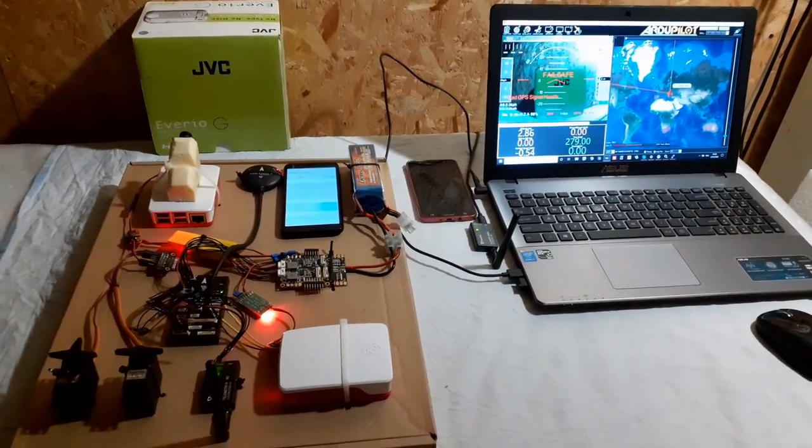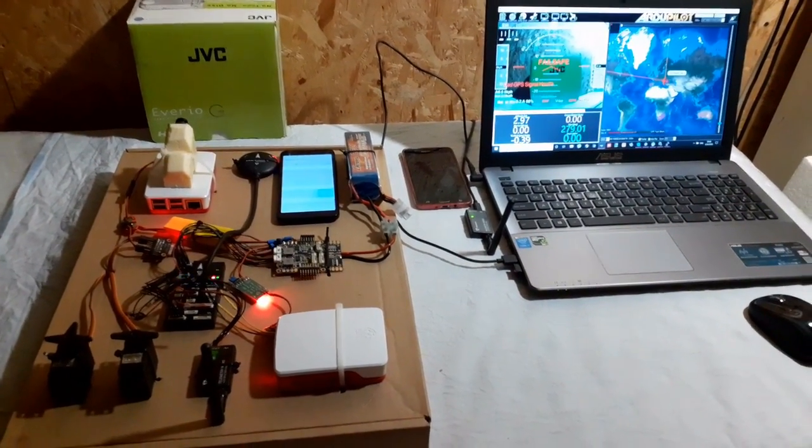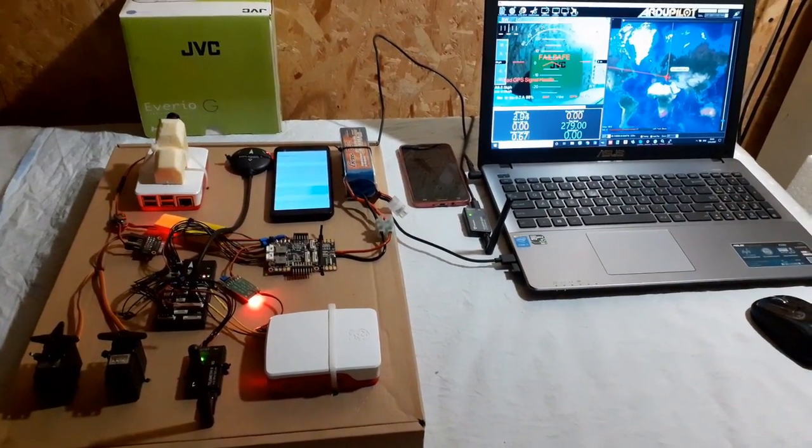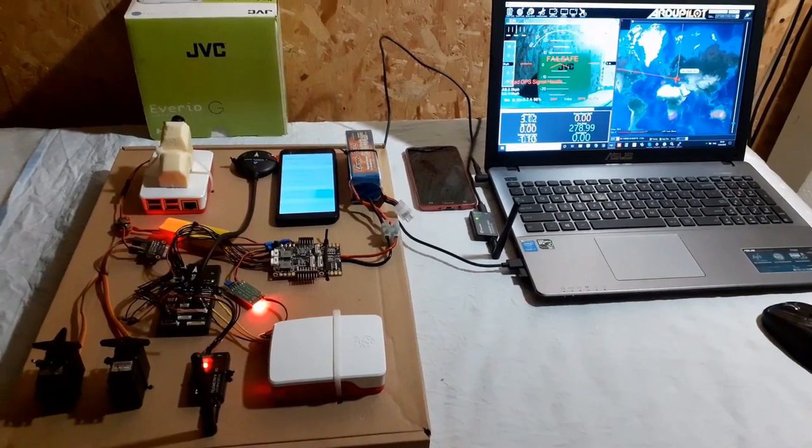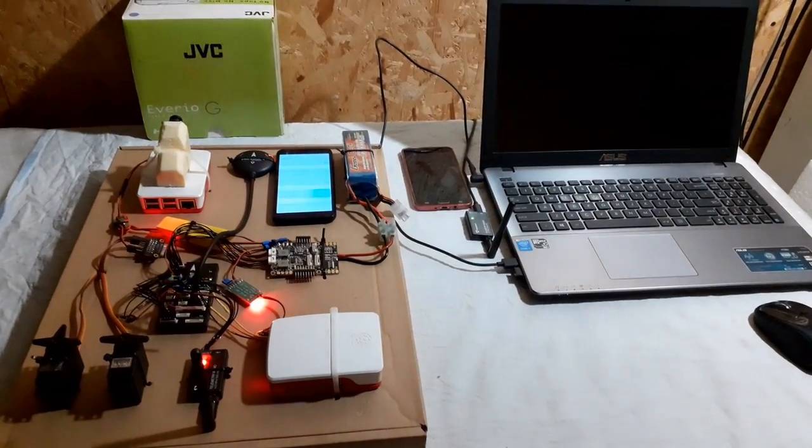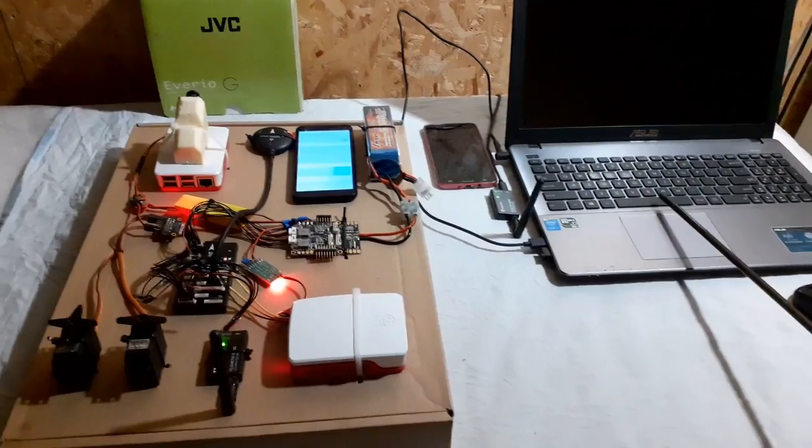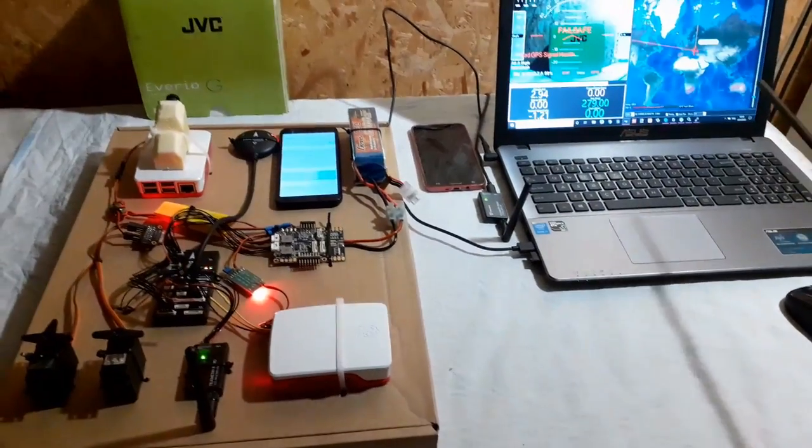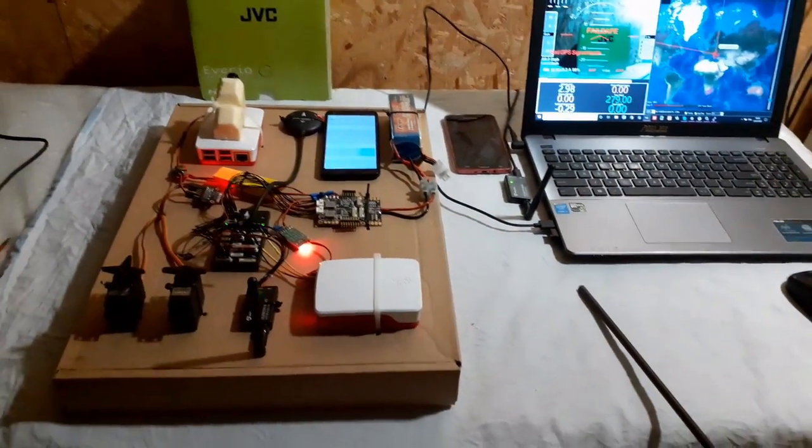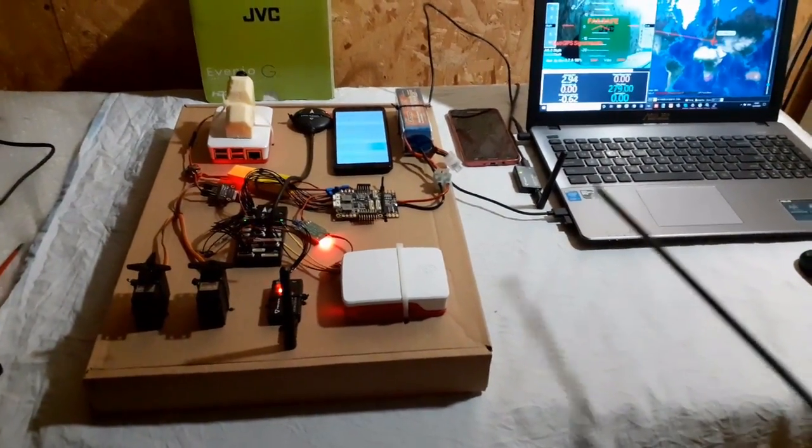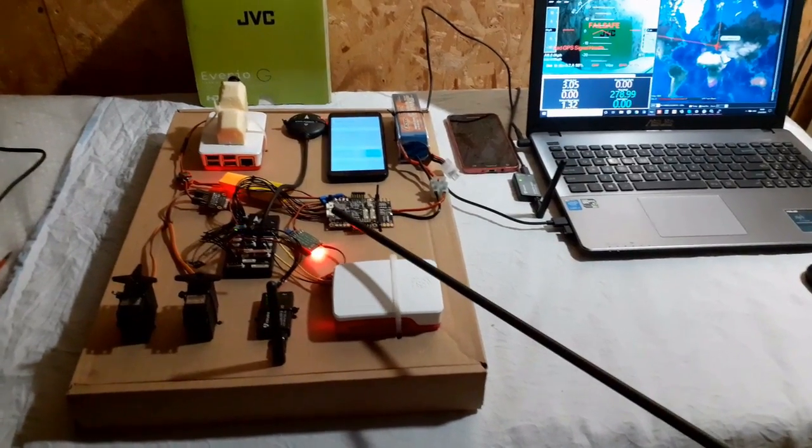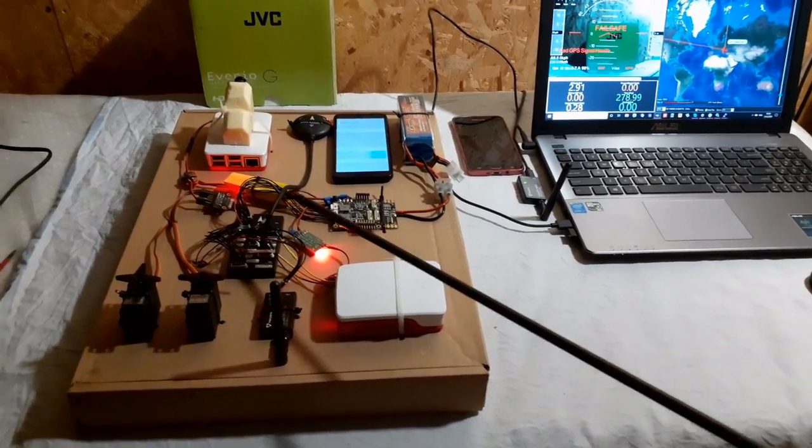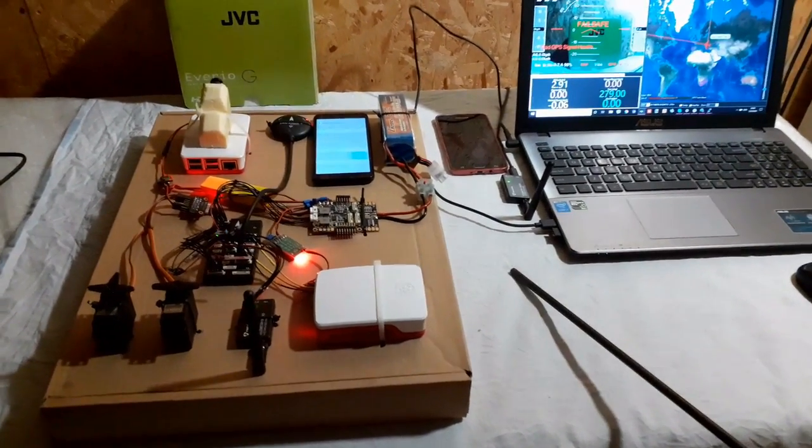We're missing here the aircraft transmitter and receiver because it's not necessary to demonstrate this. The radio receiver will just plug into the flight controller here and send control instructions to the flight controller.